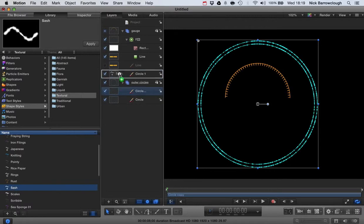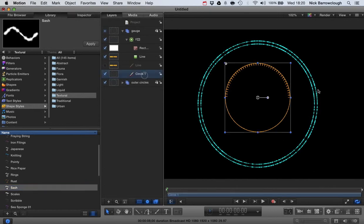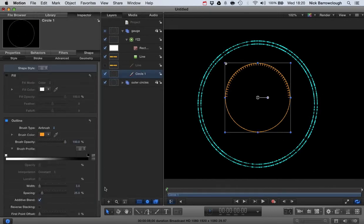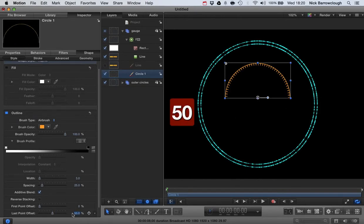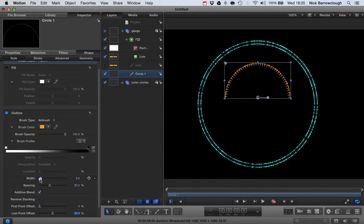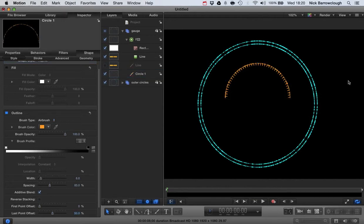To this we can also add our Sash brush by dropping it onto the various objects. When you add it to the semicircle it reverts to a full circle, so we just change the point offset back to 50, and then adjust spacing and width. There we go — here are the beginnings of our gauge for the head-up display.